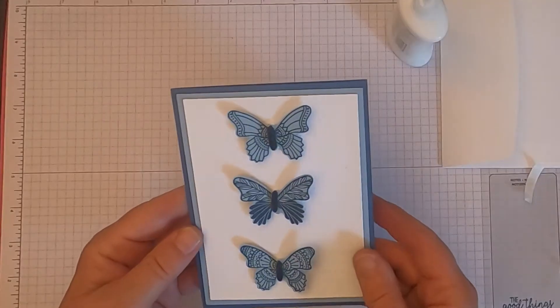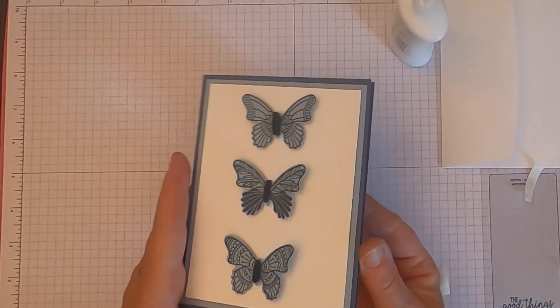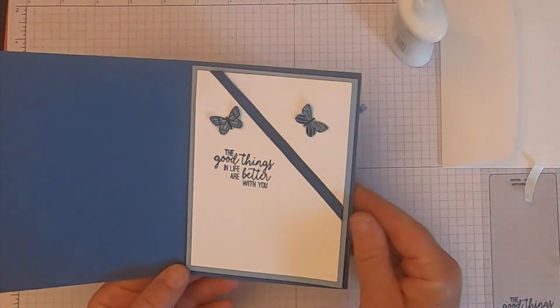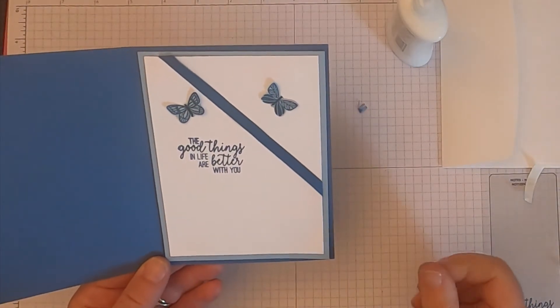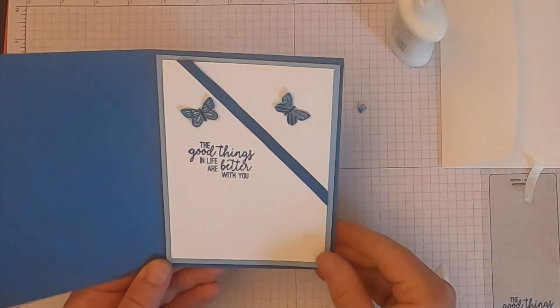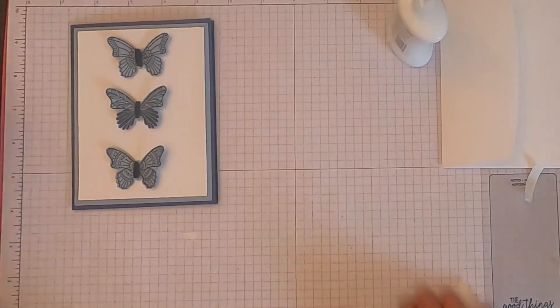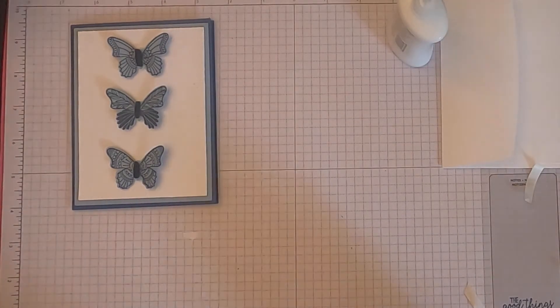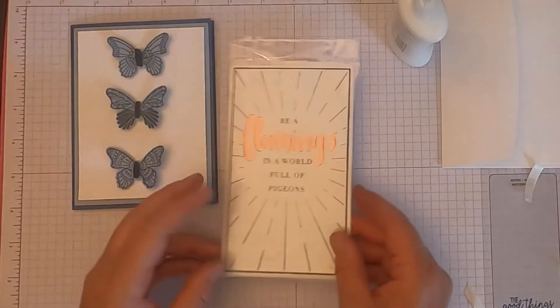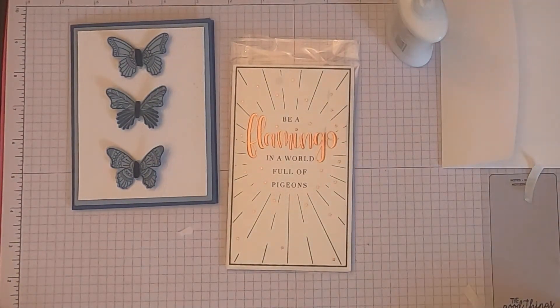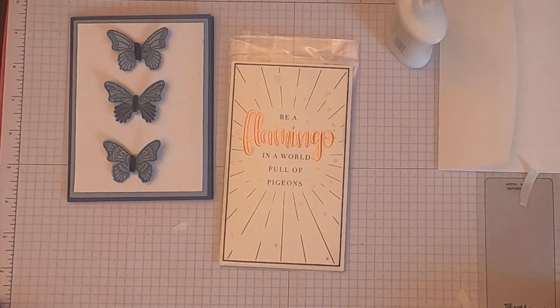Pretty, so simple, easy peasy. Thank you for joining me today. And just remember, be a flamingo in a world of pigeons.